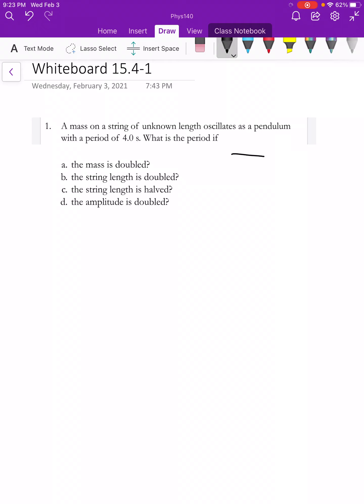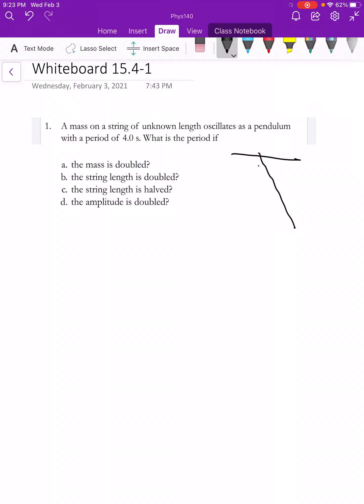Let's draw our picture first. It's a dashed line and here's my bob or mass. This is my L, my unknown length L. This is my theta.